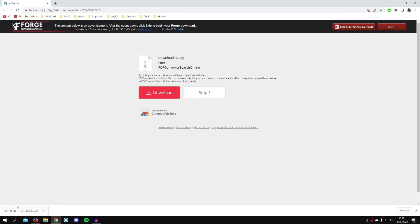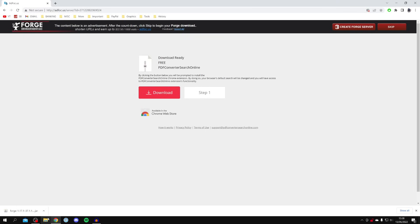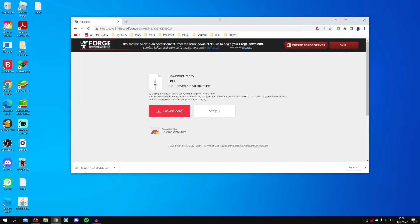Forge is now downloaded. It will either be at the bottom of your browser or in your downloads folder depending on what browser you use. Drag the Forge file onto your desktop, then minimize or close your browser.